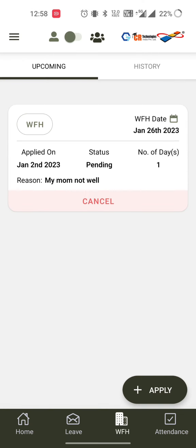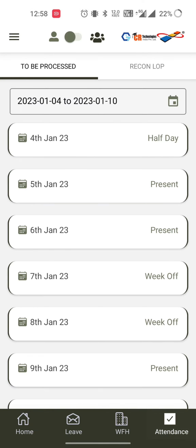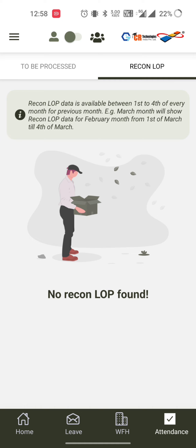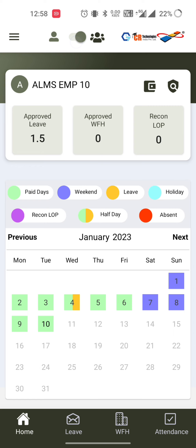In the attendance section you can see the attendance for your current month which is not processed yet, and the Recon LOP. This section is available from the first to the fourth of every month. Once the recon data is uploaded, if there's any mismatch it will be available here. Moving on to the reporting manager side.